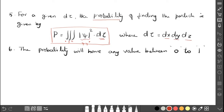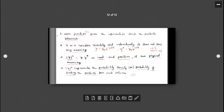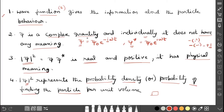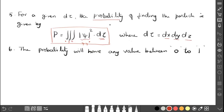So one after the other we have seen: what is the wave function, what it explains, and that individually it will not have any meaning. The next step — how it gets meaning by multiplying with the complex conjugate, making it real and positive. What physical meaning it carries — it gives the probability of finding the particle — and the formula for that probability has also been given.